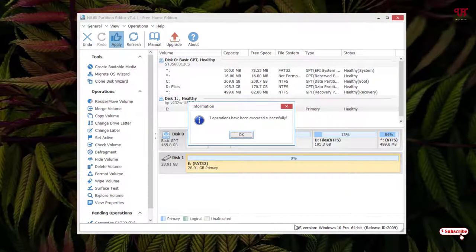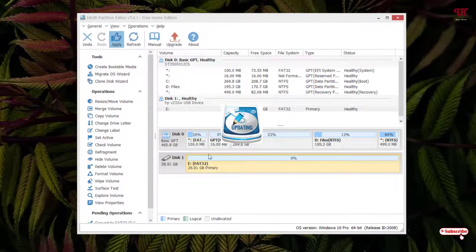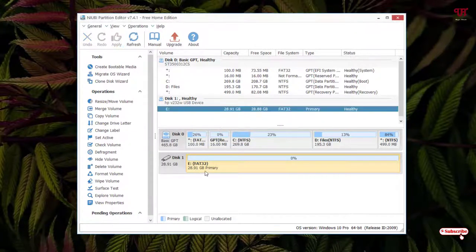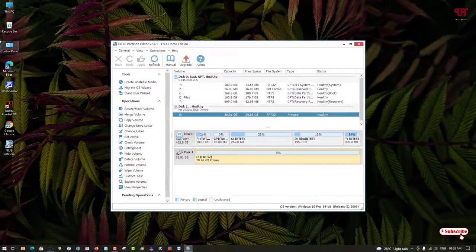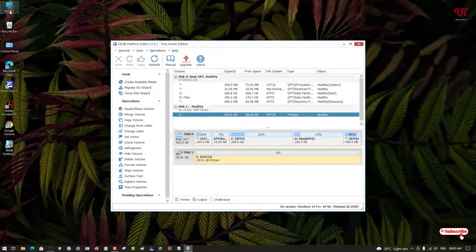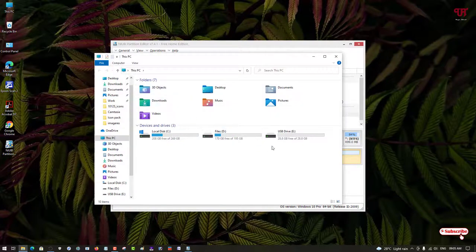Finally, you can see one operation has been executed successfully. Click on OK. Here it's showing FAT32. Let us confirm by going to This PC whether it has been converted from NTFS to FAT32 or not.